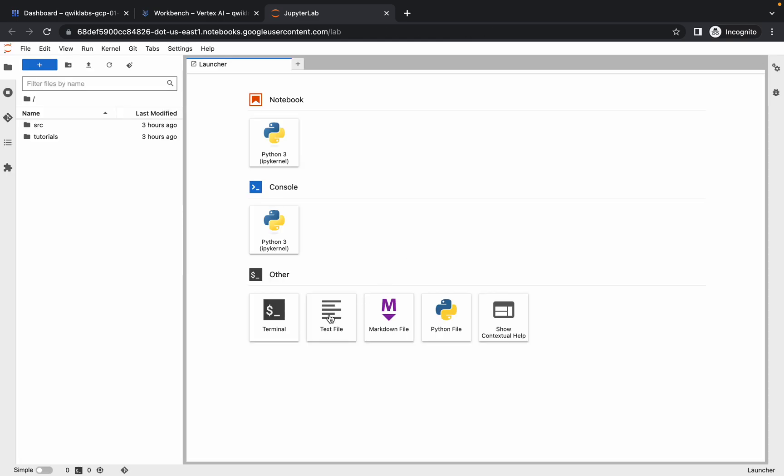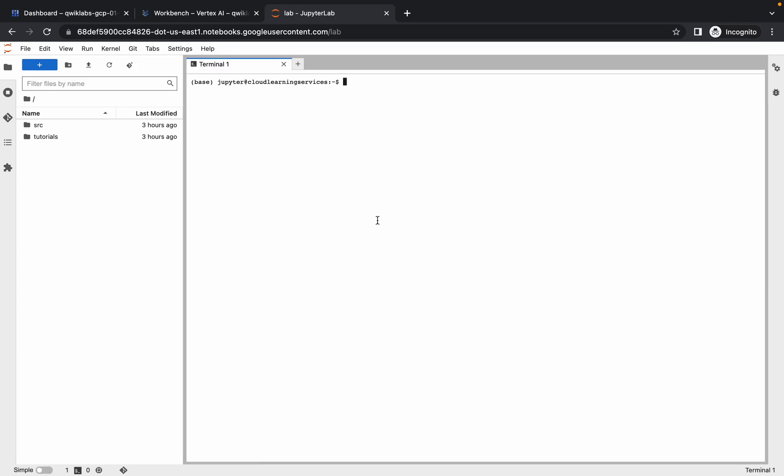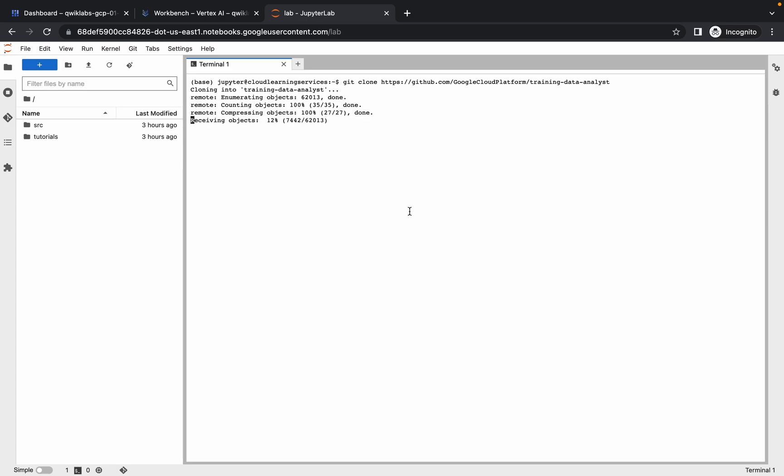So it's done. Now click on this terminal and paste that command and hit enter. Now just wait for a few seconds and you will be done with this command.